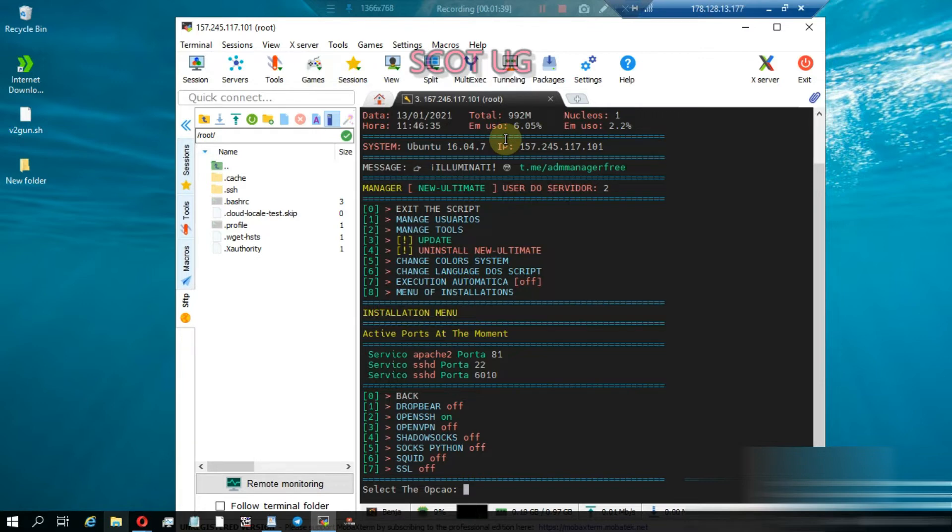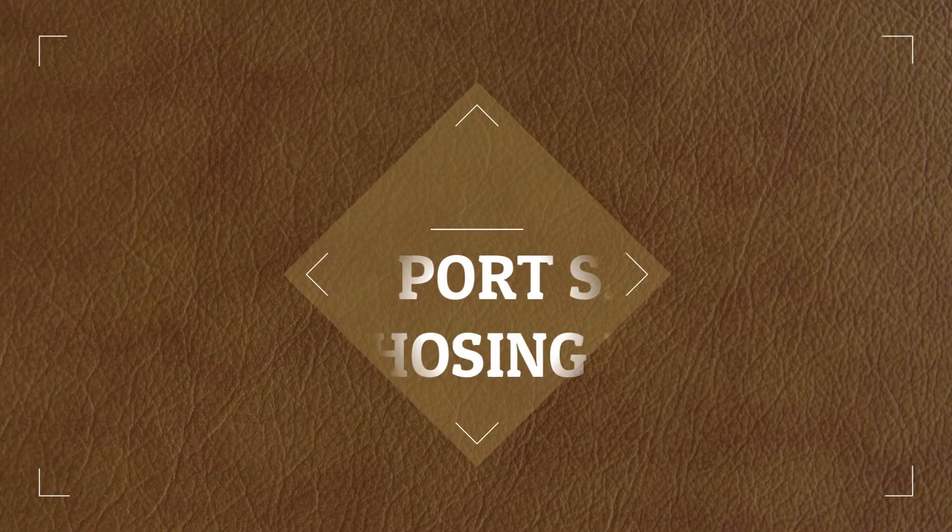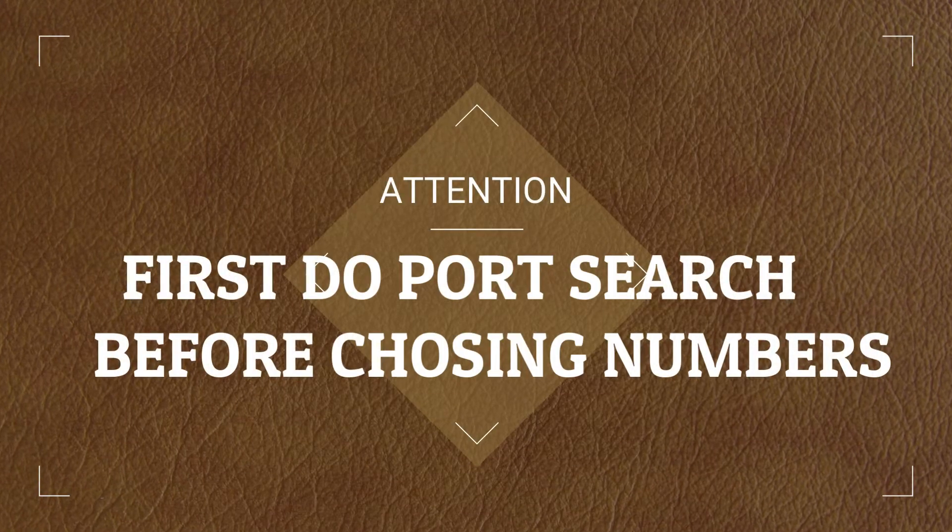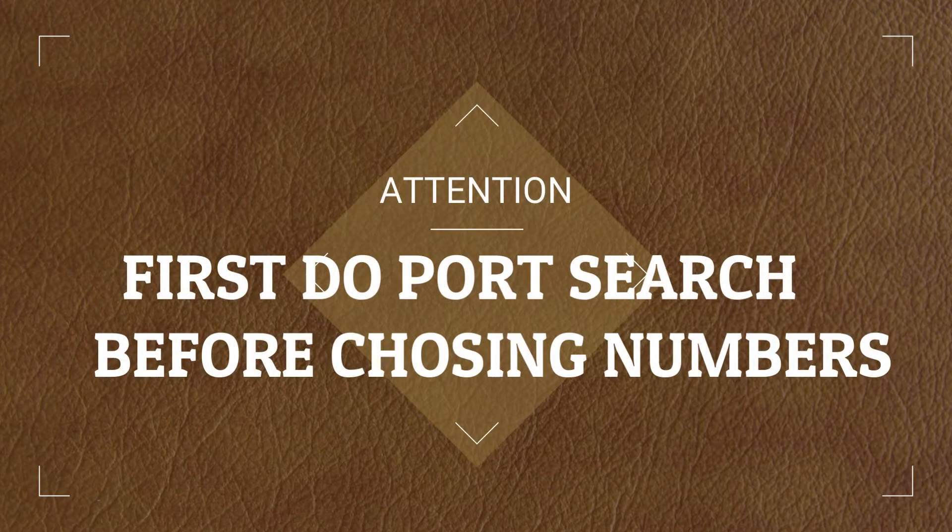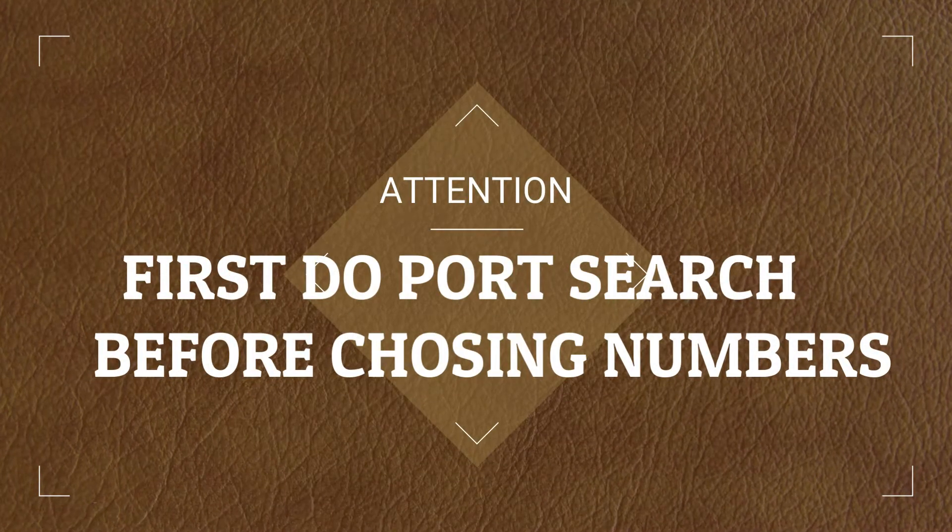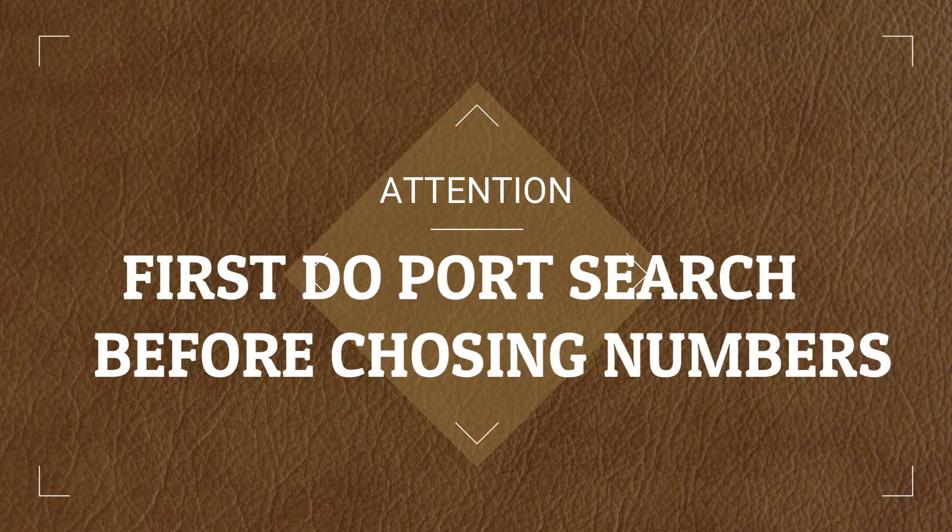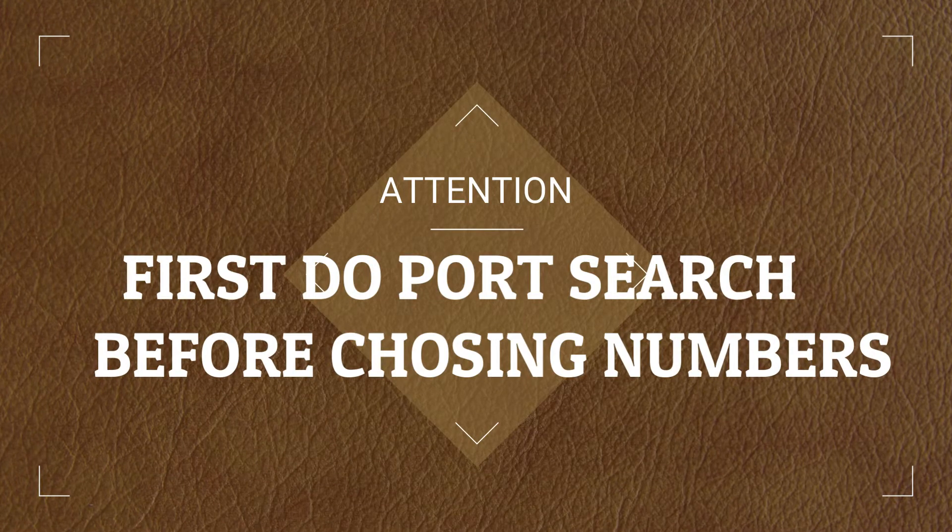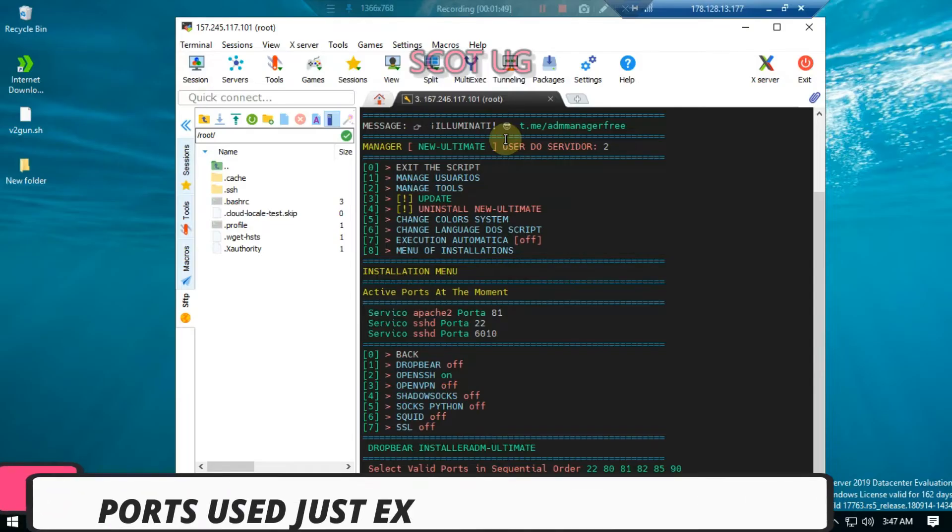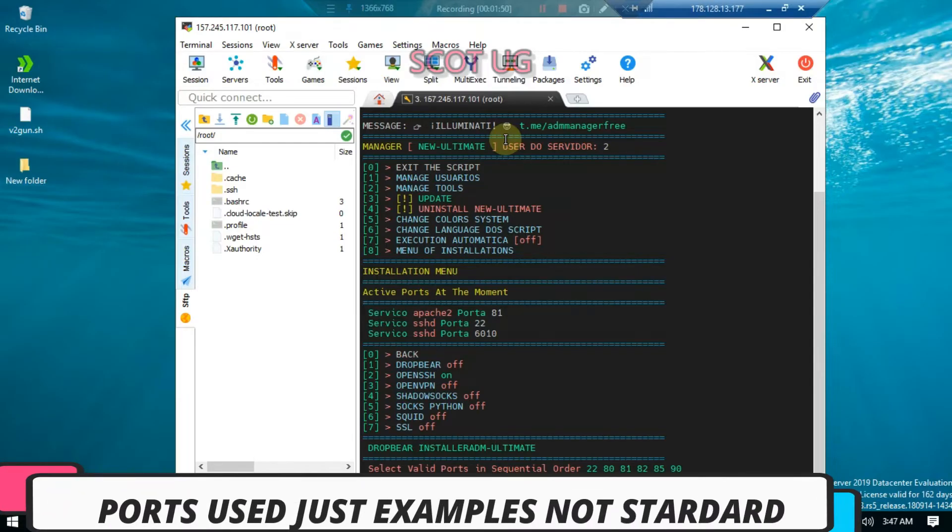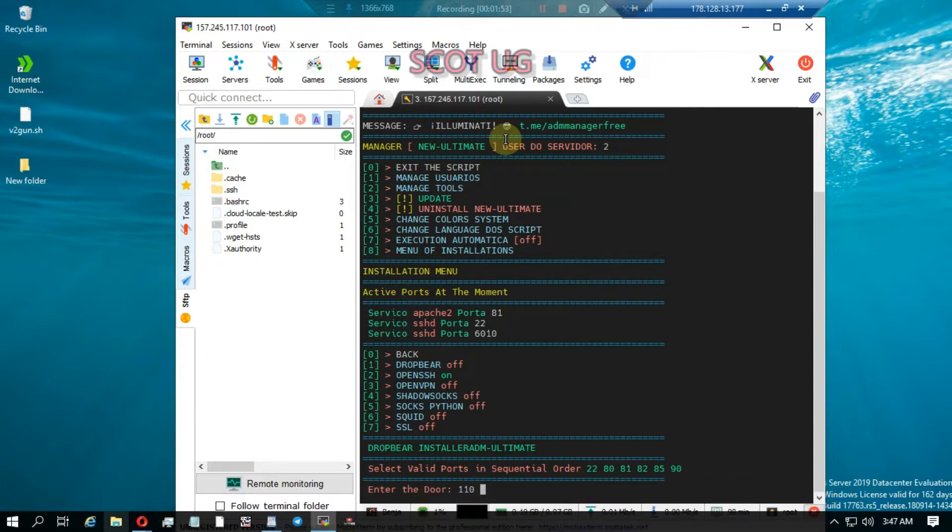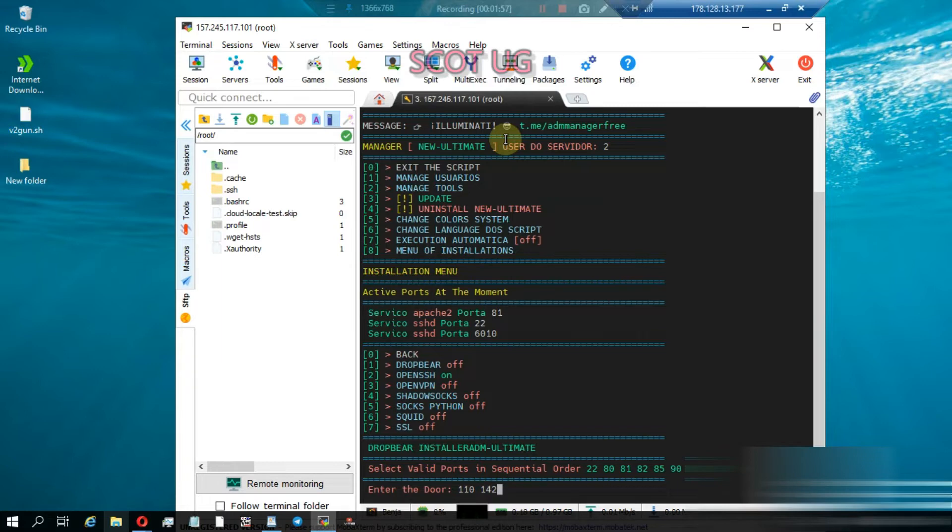Let's activate Dropbear. You can enter any port of your choice depending on your country. I'm going to enter 110, 143 - I'm entering these three ports to be assigned.